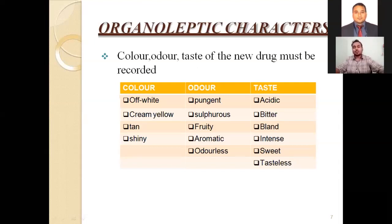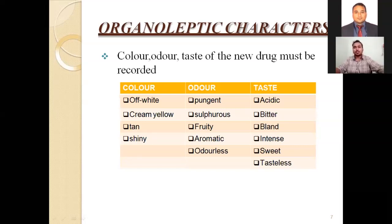For organoleptic characteristics, we have to examine the color, odor, and taste of the granules. This is the main part of the organoleptic properties. For color, we can observe: it may be off-white, creamy, yellow, tan, or shiny. These are the colors we can see.